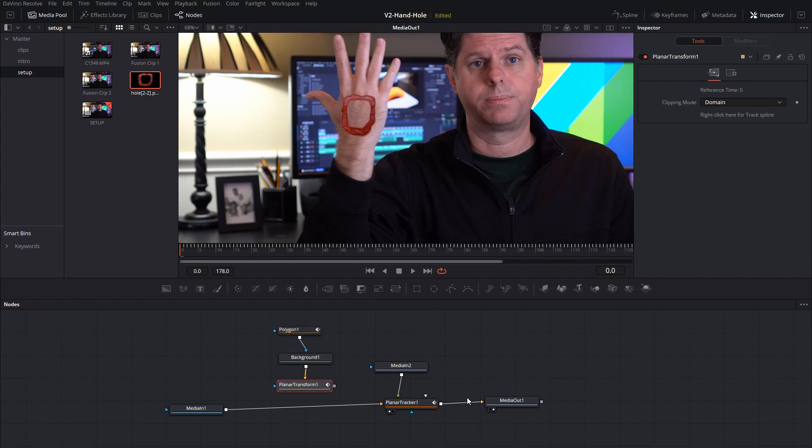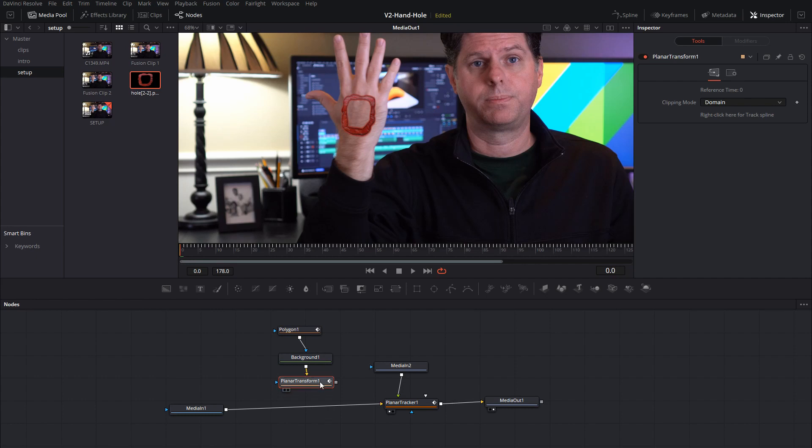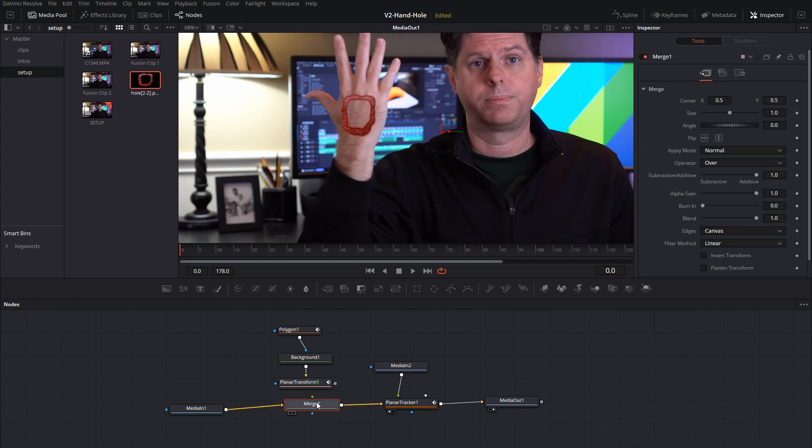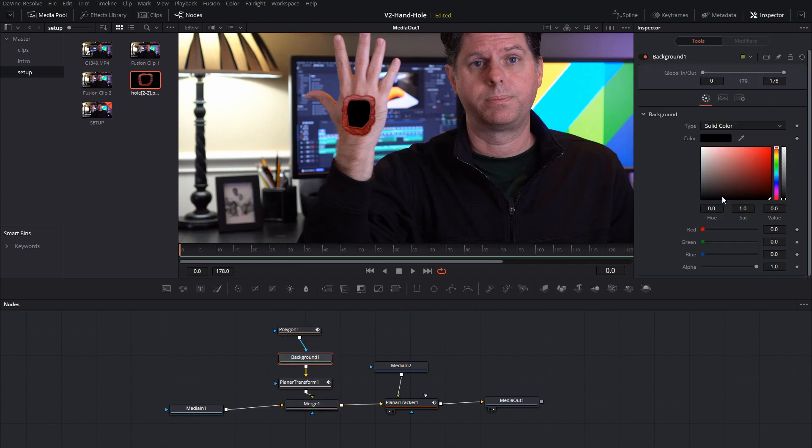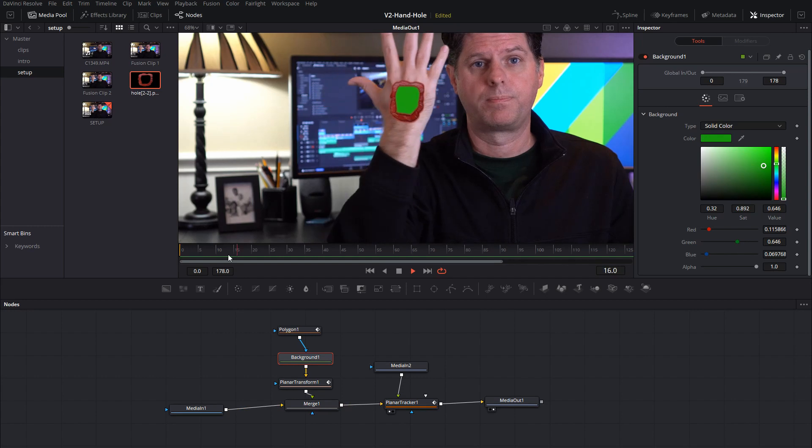And the next thing we need to do is just merge in the background with the polygon in the planar transform. So put the merge node right there and put the transform into that and you can see we have the background right there and the background is going to track where our hand is.